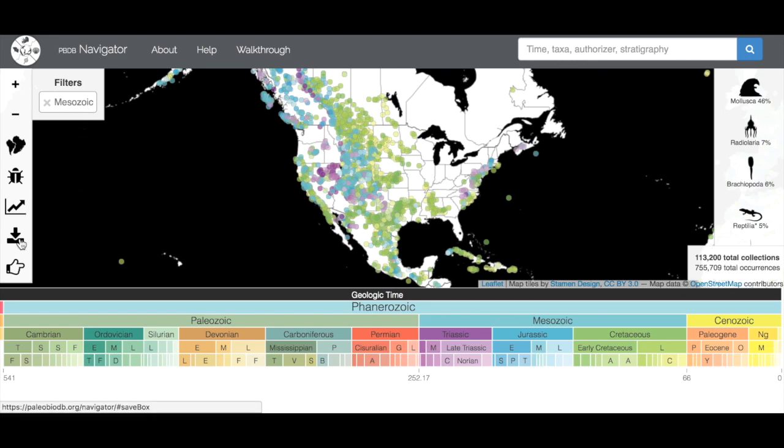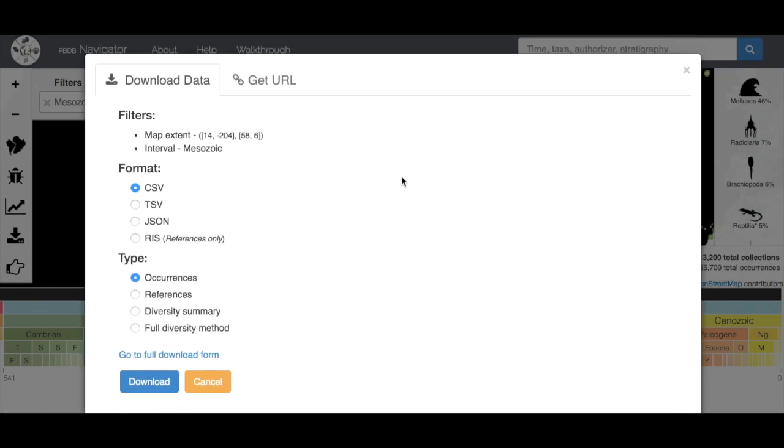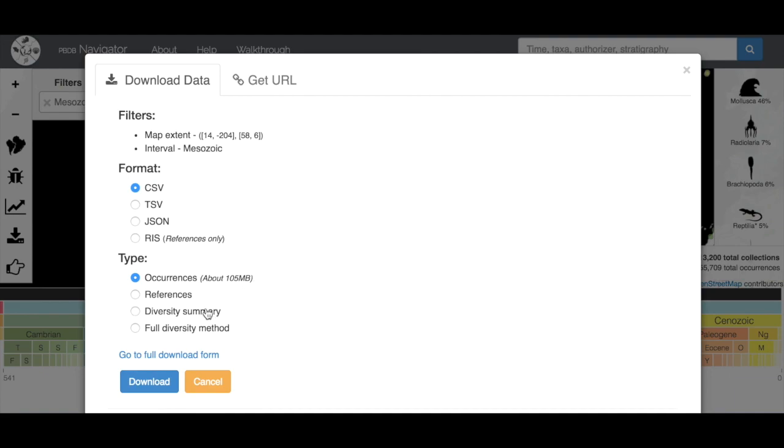If you want to download the data, you can also do it from here. Save map data. This is going to give you just what's on your screen right now, so Mesozoic of North America. If you want to open things in Excel, it's generally best to save it as a CSV comma-separated values file. Occurrences is going to give you every single fossil occurrence on your map view. Diversity summary and full diversity method are going to give you slightly different datasets that might be better depending on what your question is, and we can get into that in another video.